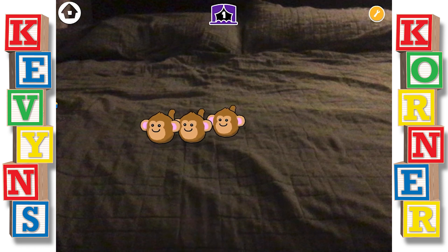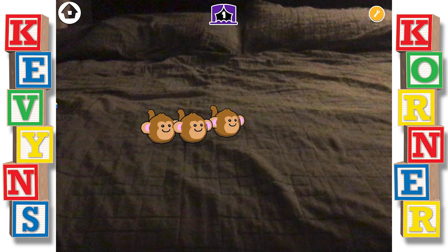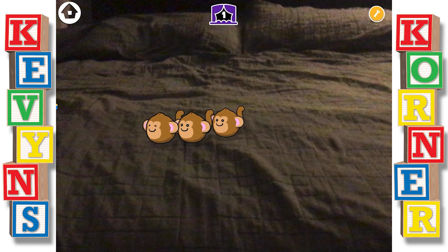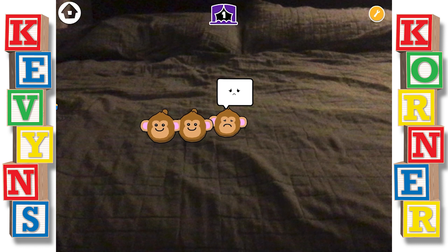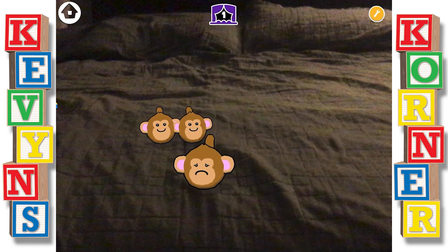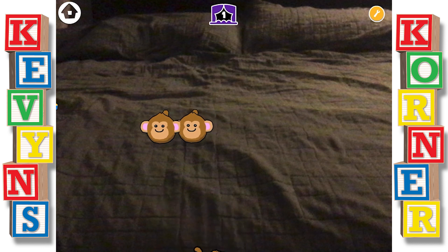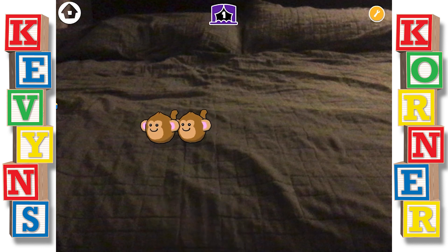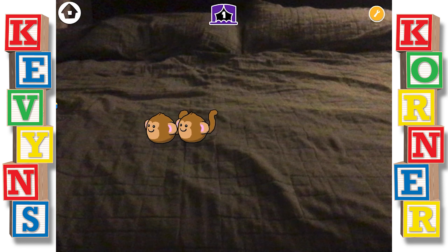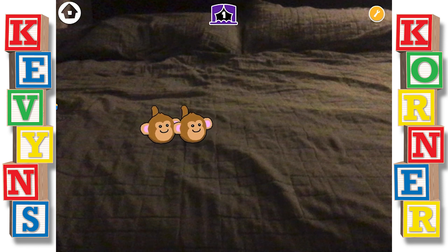Three little monkeys jumping on the bed. One fell off and bumped his head. Mom called the doctor and the doctor said, no more monkeys jumping on the bed. Two little monkeys jumping on the bed. One fell off and bumped his head. Mom called the doctor and the doctor said, no more monkeys jumping on the bed.